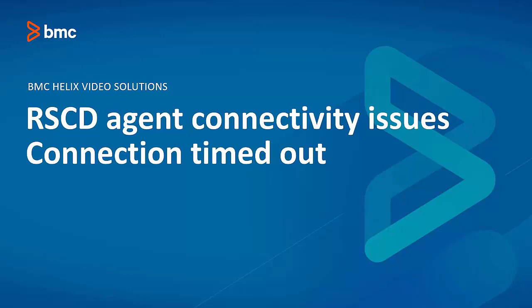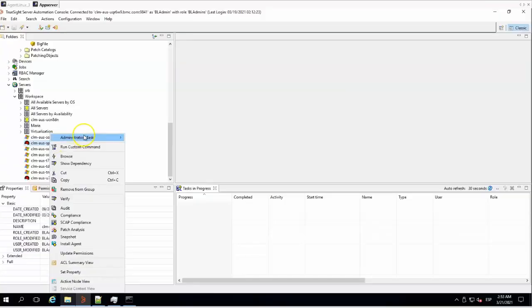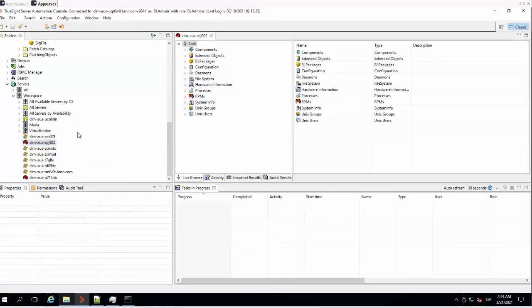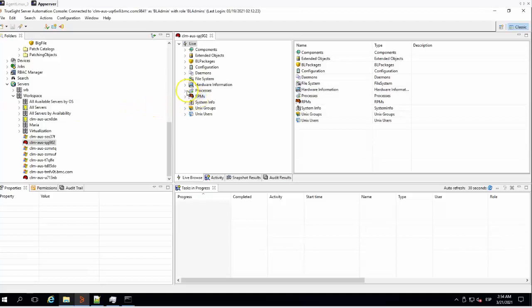On this video, we are going to see one common error for agent connectivity and how to troubleshoot connection timeout. This error is similar to connection refused, and we need to check similar things in order to fix it.